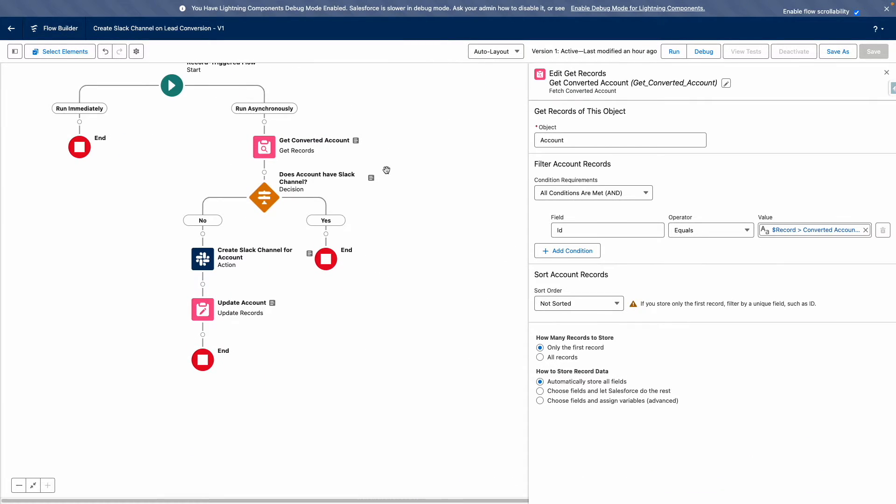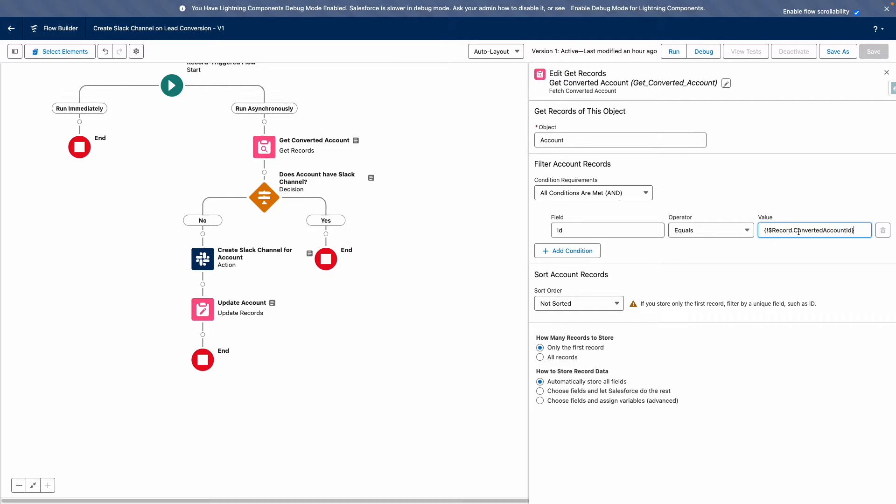First up, my Flow is going to get the record for the converted account. So using the lead, it's going to find the account by querying for the converted account ID.